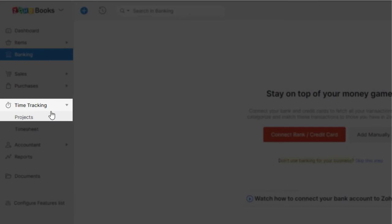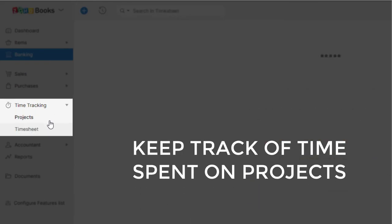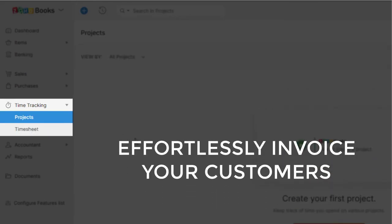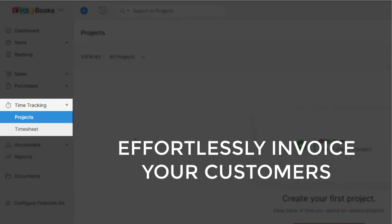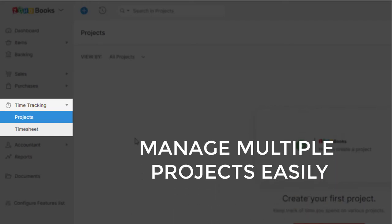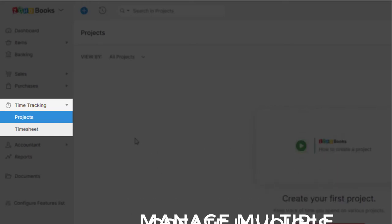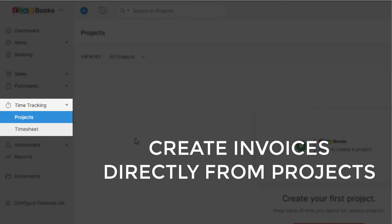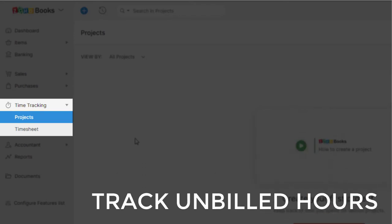Time tracking allows you to keep track of time spent on projects and effortlessly invoice your customers for your work. You can manage multiple projects easily, create invoices directly from projects, and track and bill hours and expenses.